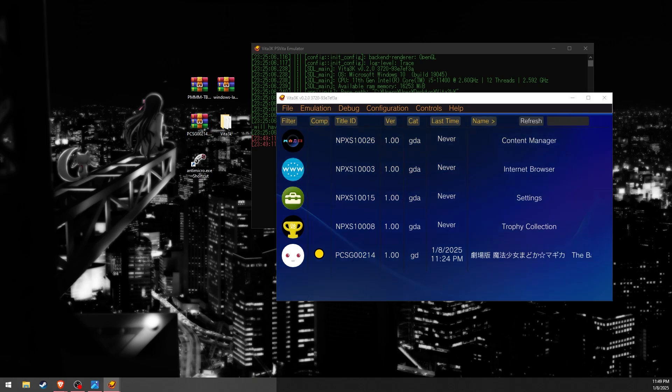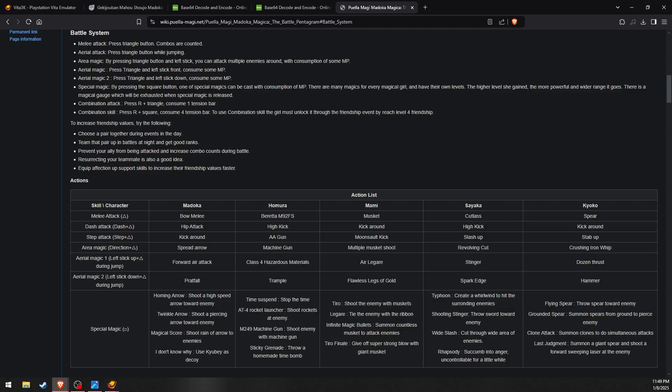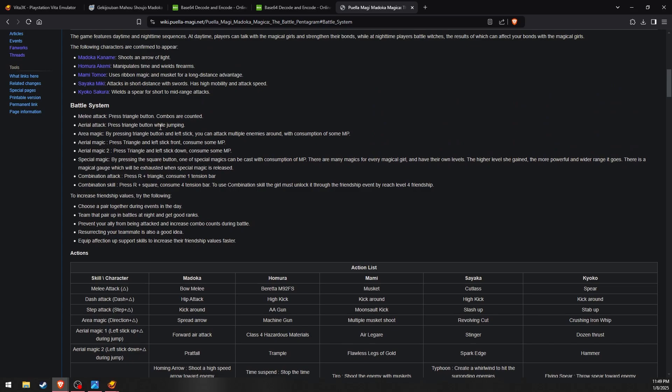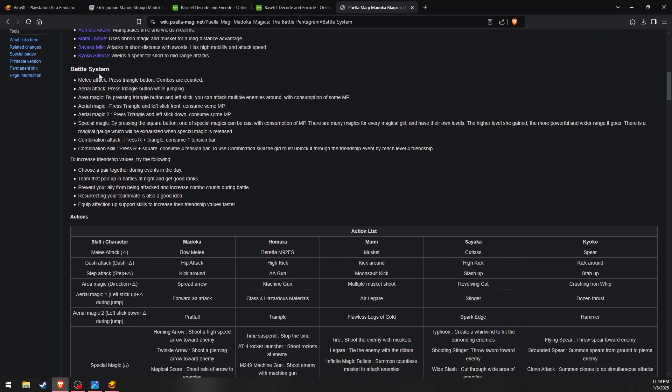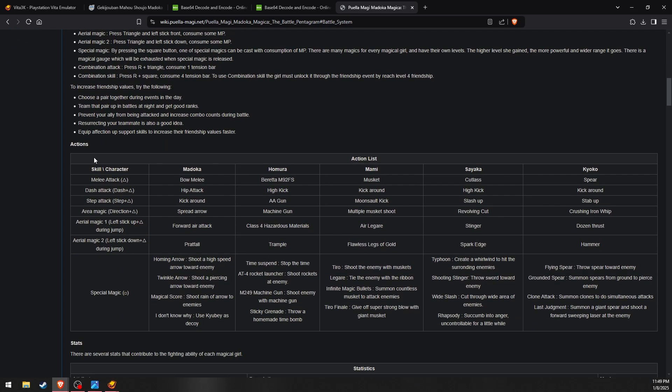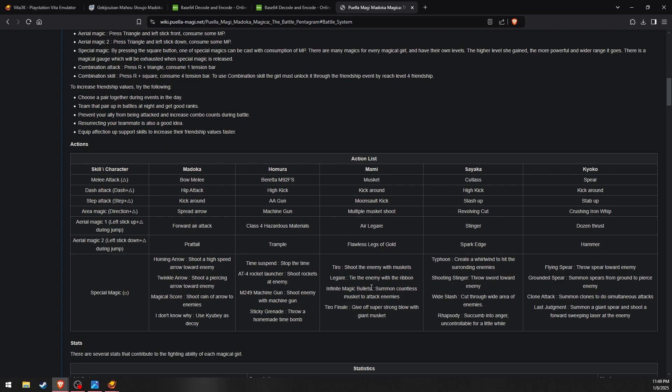I believe I have covered everything. With that you should be good to go. For gameplay-related information please consult the Puella Magi wiki for information like command lists and general game progression. If you have any questions feel free to ask and I'll try to help if I'm able.